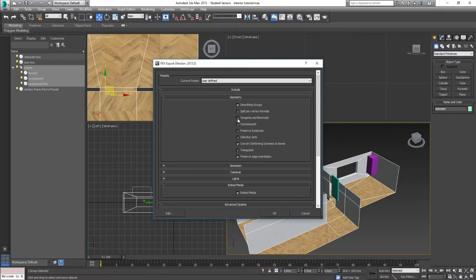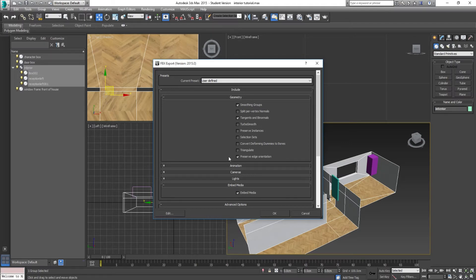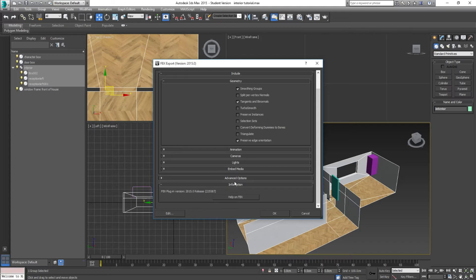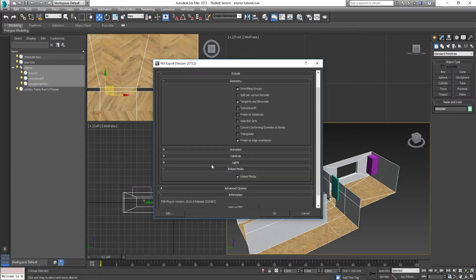I'm also going to tick tangents and binormals. The reason I export these is because it can help make your normal maps appear a little bit better, especially if you have an asset — though these are fairly flat surfaces so it shouldn't make too much difference. Preserve edge orientation should be on as well. You can triangulate the object depending on your purpose — if your object surface looks odd in Unreal, that could possibly solve the problem. I'm not going to worry about animation, cameras, lights and stuff. We need to go to embed media and tick on embed media.